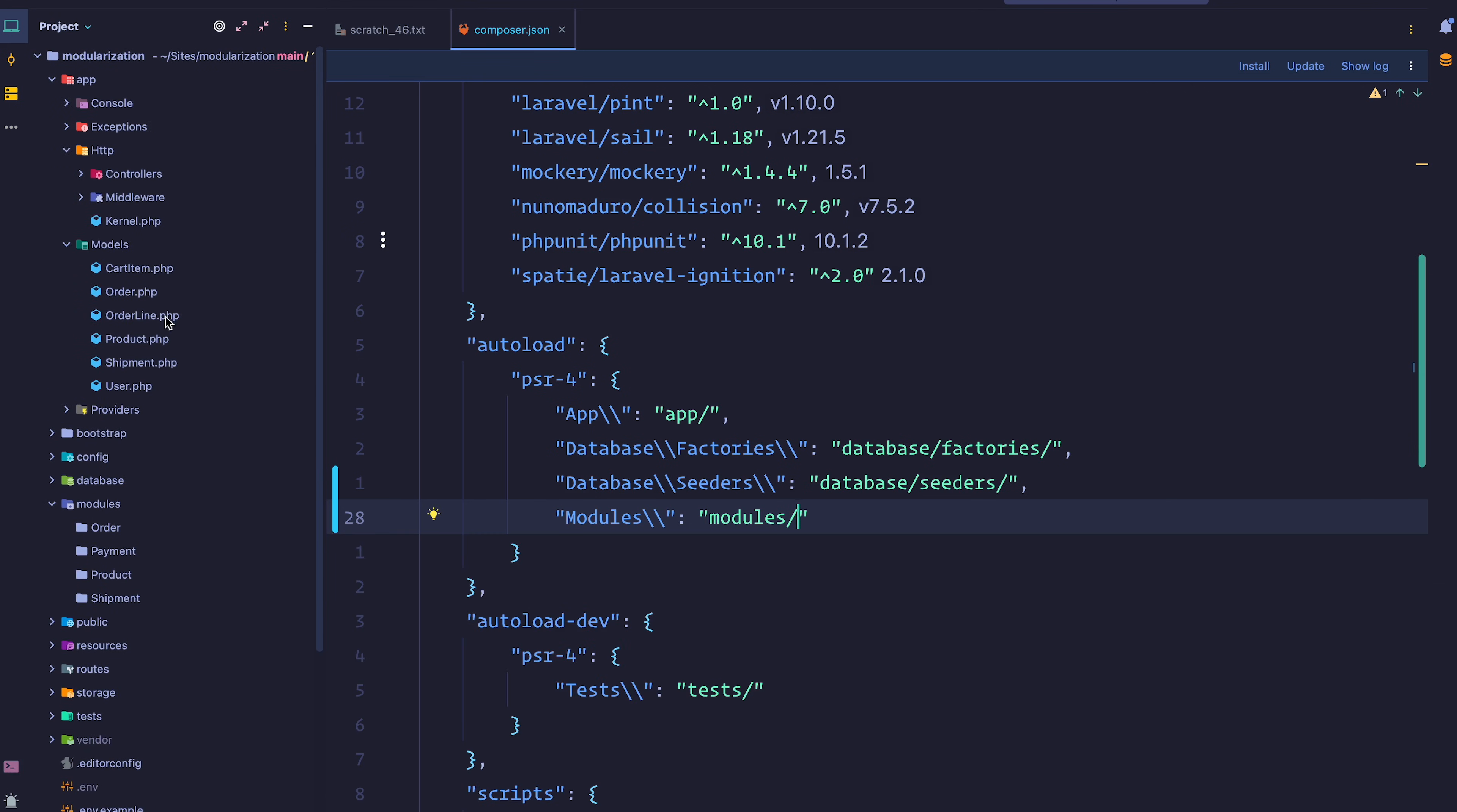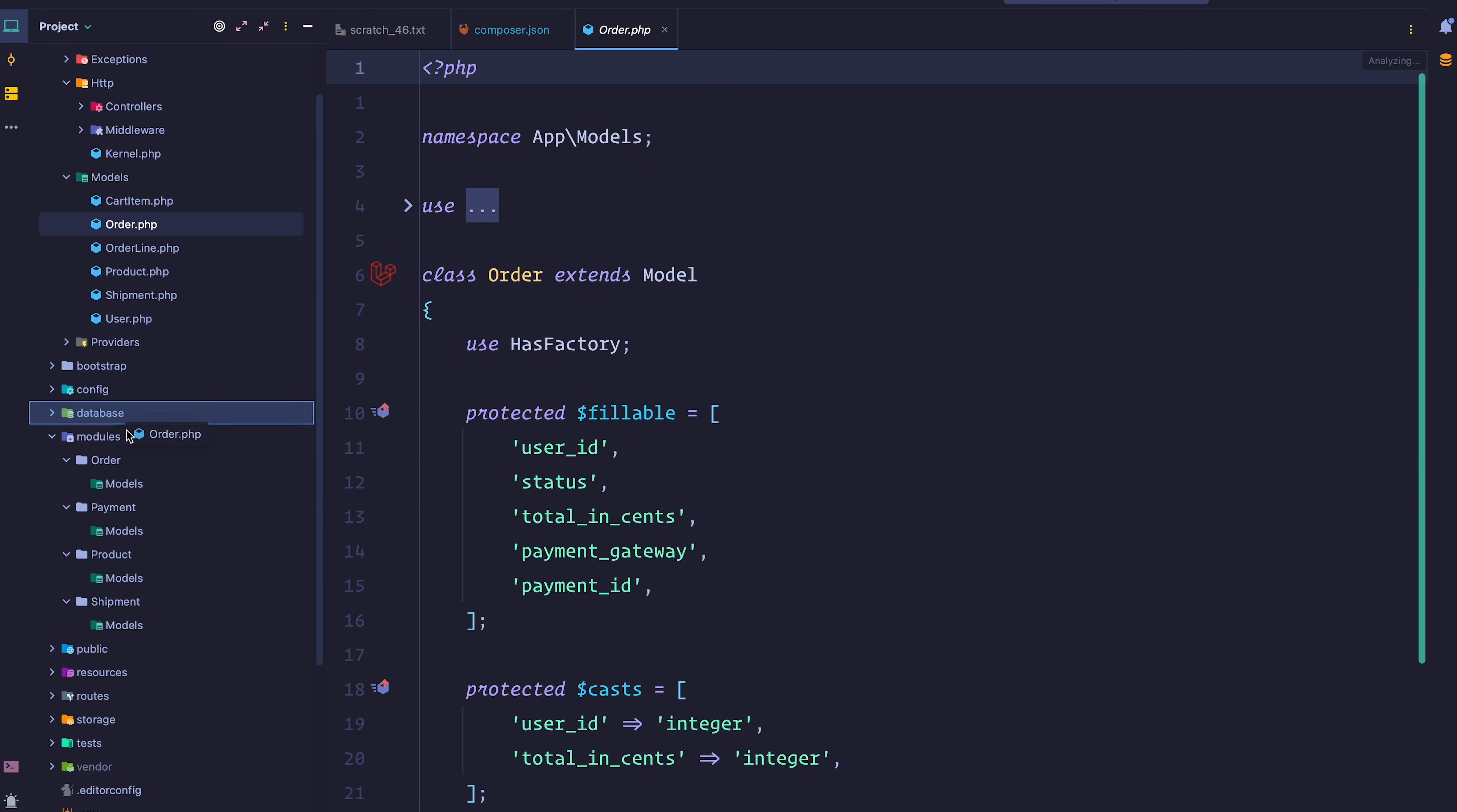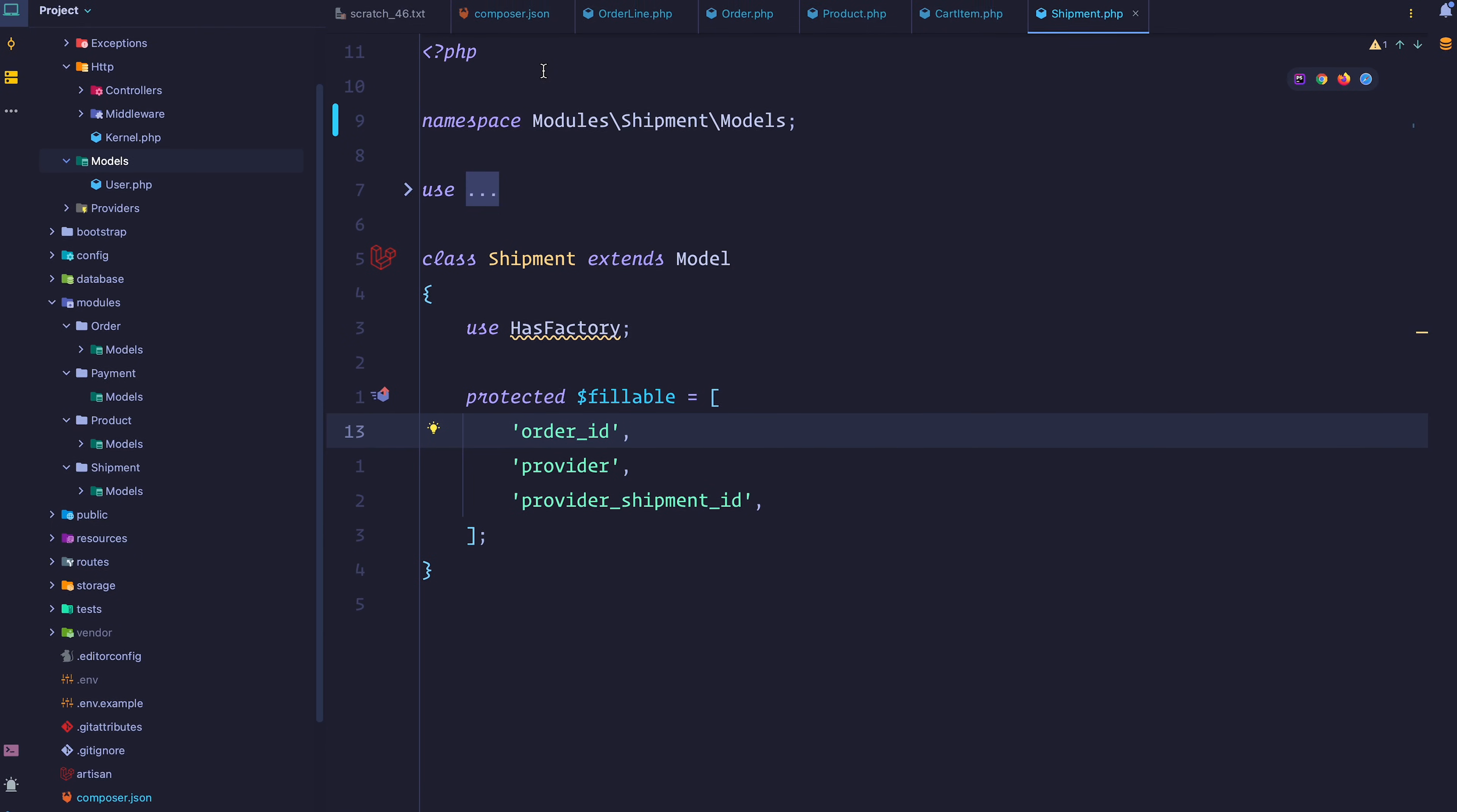Now we can finally drag and drop those. For this course, we're going to follow the standard Laravel structure, so we're going to group by type inside those modules. I'm going to create a models directory for each one of those. And now I can simply drag and drop those. As you can see, PHPStorm automatically updates the namespace based on what we have configured inside our autoload section on composer.json. I'm going to do the same for the other models. So now we have four modules. They only have a models directory, but we managed to split our application a little bit.